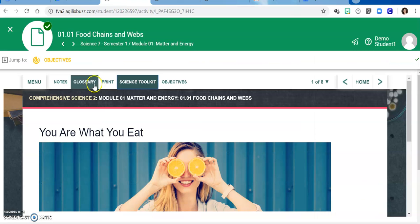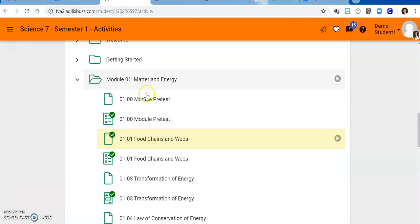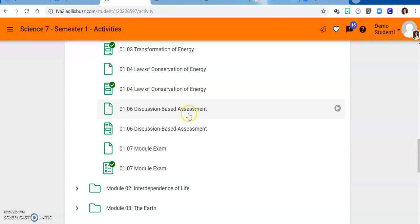Every course has discussion based assessments. You will have a discussion based assessment before each module exam. This is a time for us to get together and talk about what you've learned. I'm fine if you would like to use your guided notes in the discussion based assessment, but I'm hoping that you prepare enough and review the material that you feel confident just being able to talk to me about the things that you've learned.